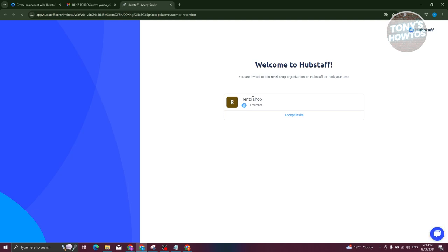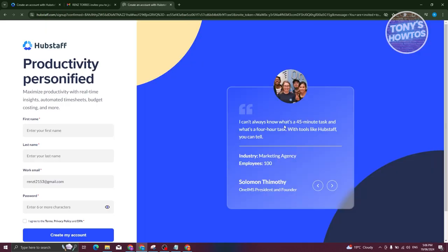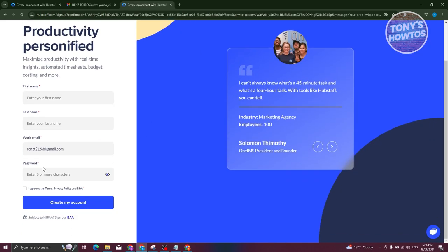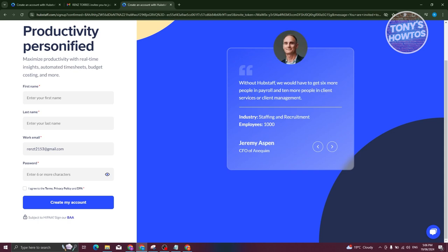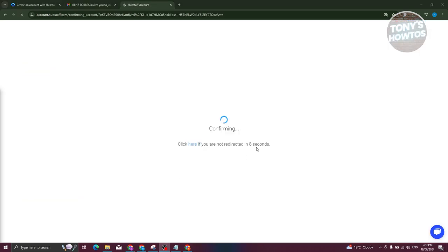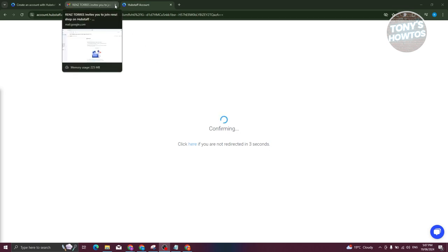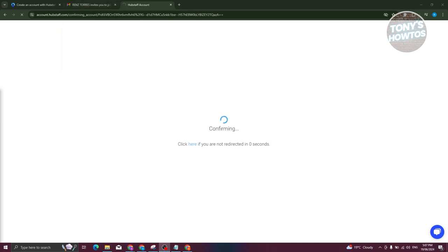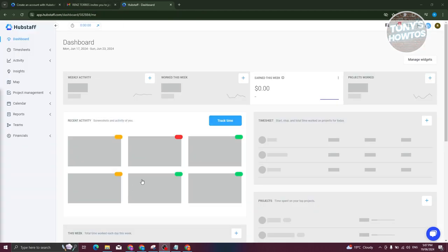Accepting the invitation will allow you to join them. Just provide all the required details, create your password, and click on create account. It's going to start your account and redirect you once your account has been successfully created and you've joined the actual project. We are now inside Hubstaff.